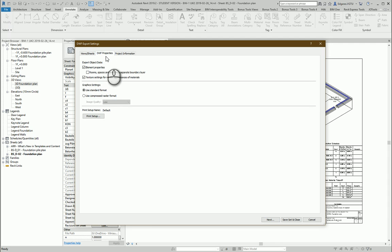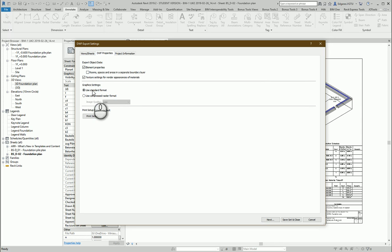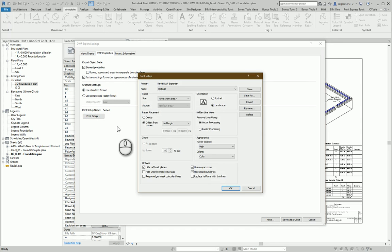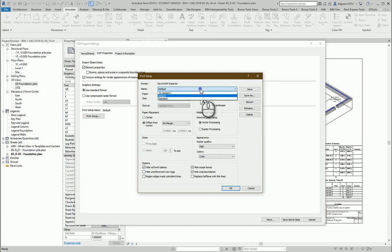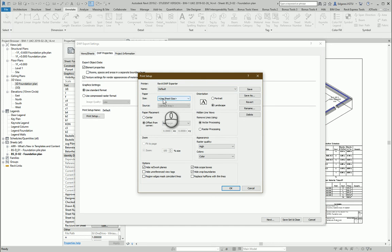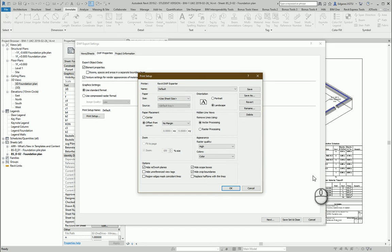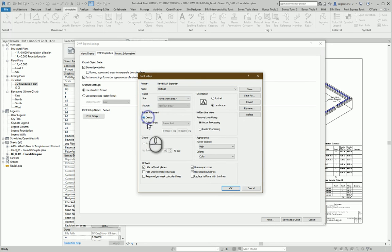So in DWF properties let's leave all the properties as we are presented here. But let's change print setup. In print setup I will like to use sheet size by the sheet size I am using. So the program will automatically understand which sheet size I am using. So let's put sheet in the center.